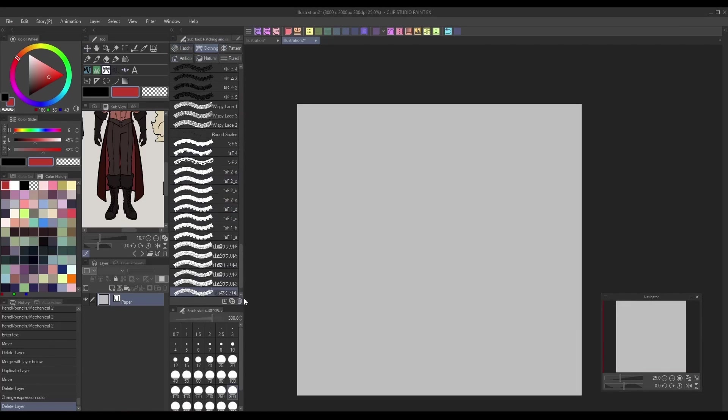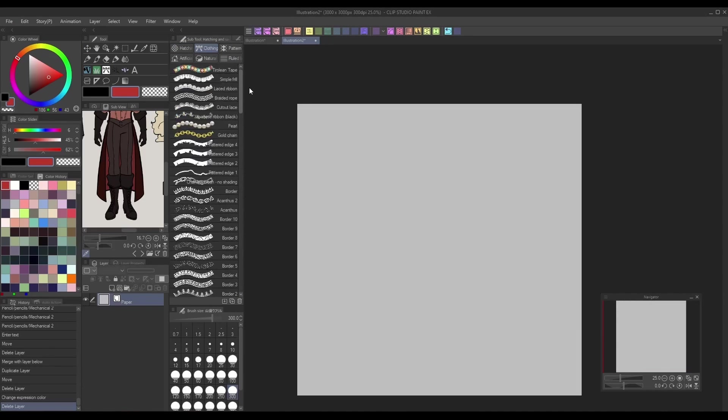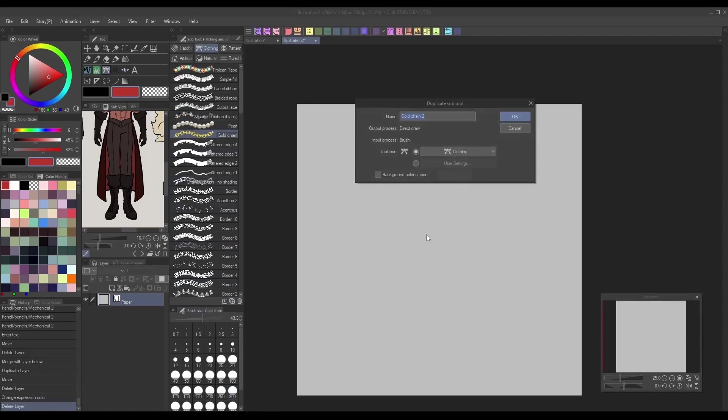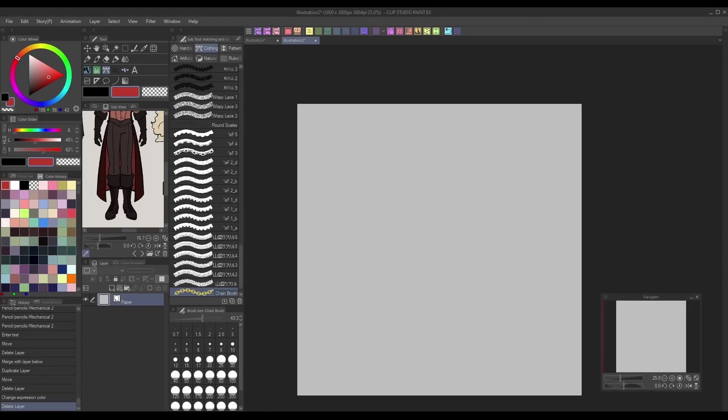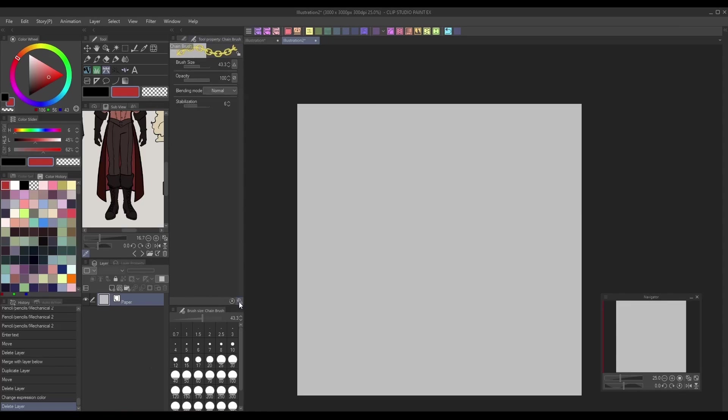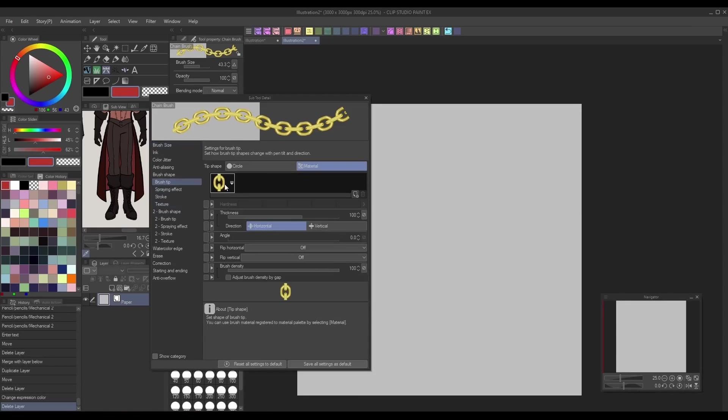With our tip ready, we can go ahead and add it to a brush. As usual when making a new brush in Clip Studio Paint, the easiest way is to duplicate a pre-existing brush of the type you want and go from there, so that's what we'll do.